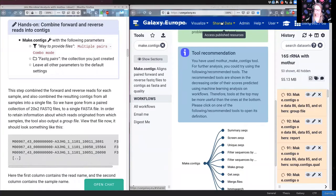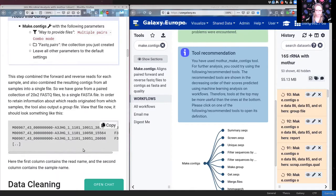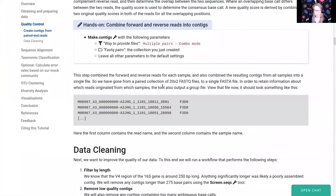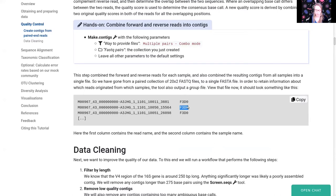This tool also takes all consensus sequences and puts them into one big file. Looking at the tutorial while we wait: the output will be one big FASTA file with all sequences, and a group file to remember which sample each sequence came from. The group file is simple — the first column is the read name and the second column is which sample it came from. We now have one big FASTA file and one group file that we provide to subsequent tools.